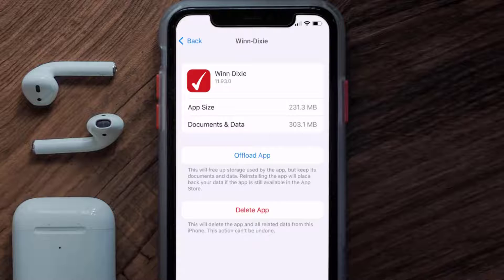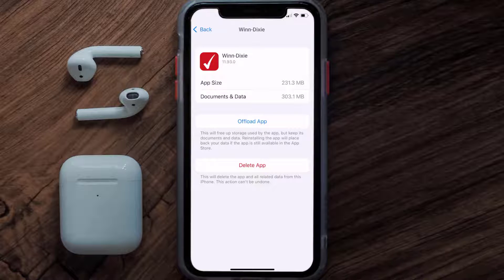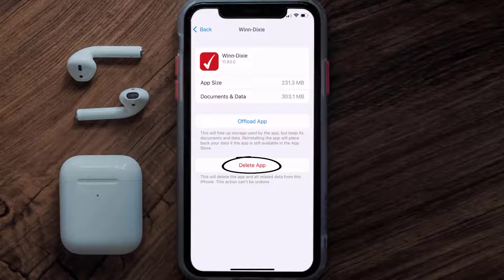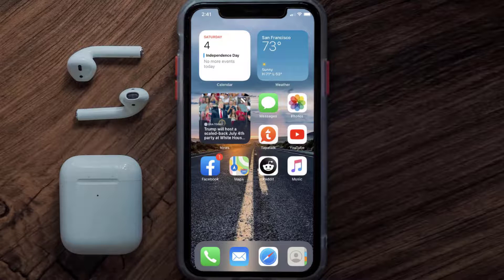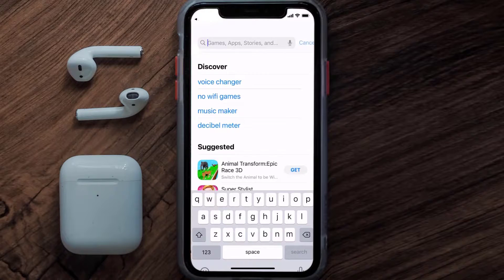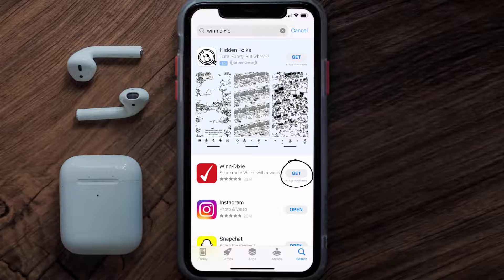This should fix the issue, but if it doesn't, then you need to completely reinstall the app. Follow the onscreen instructions to navigate all the way to the app page. Once you're on this screen, tap on Delete App to uninstall it from your device. Once uninstalled, open up the App Store and search for the WinDixie app in the search bar, then click on the Get button to install it back on your device.